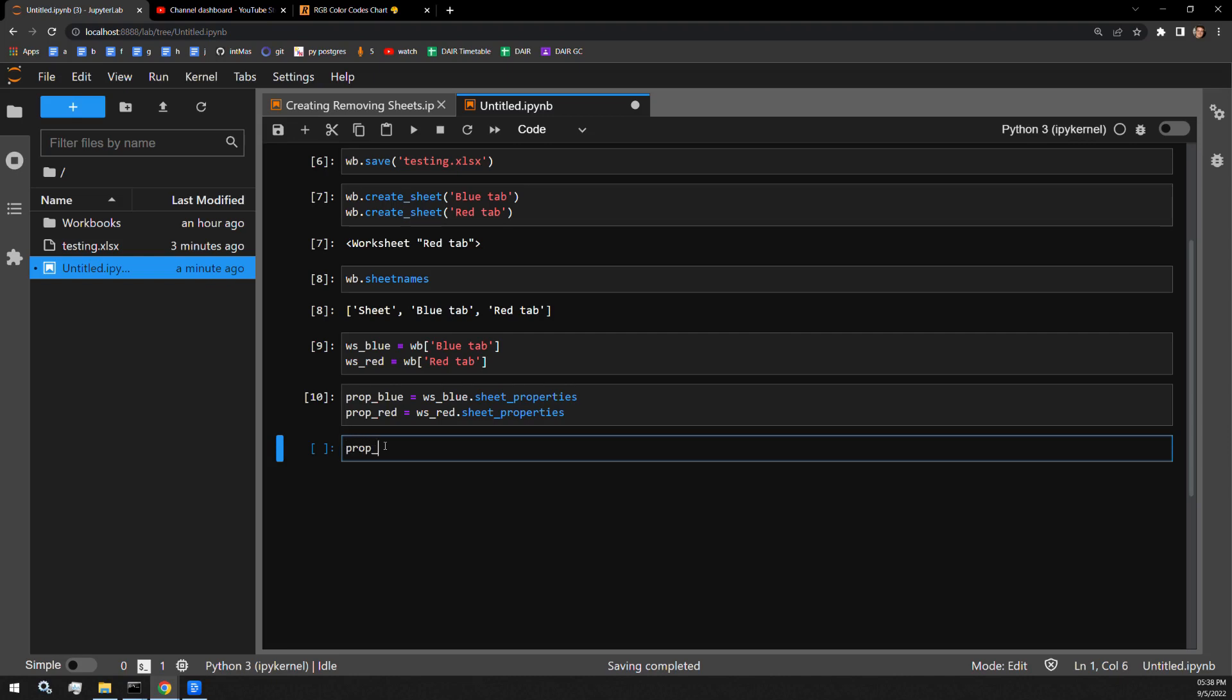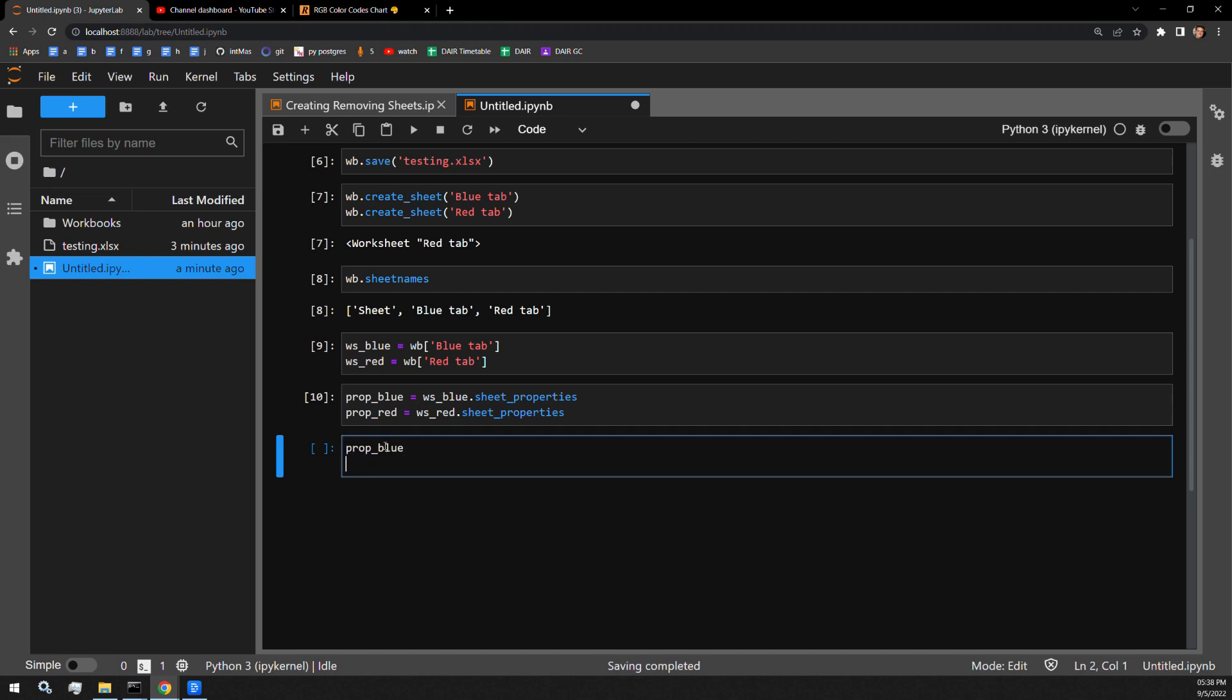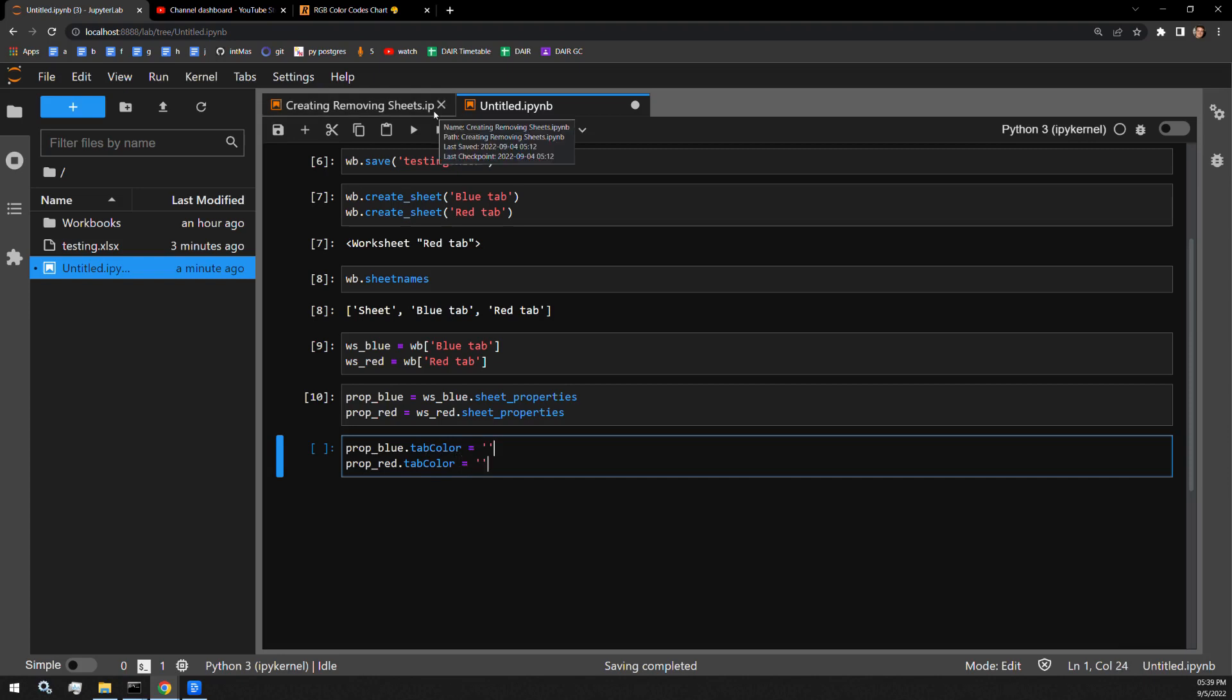So I'm going to access these two sheet property variables. And I'm actually going to just go ahead and directly access them with their TabColor. So now what I do is I pass hex string values to these attributes.